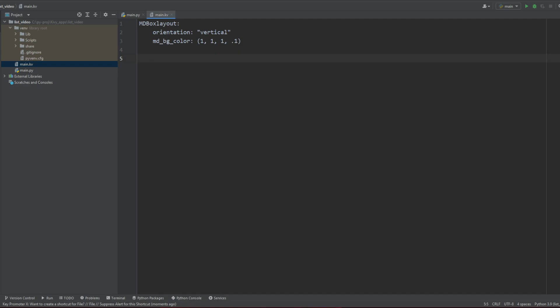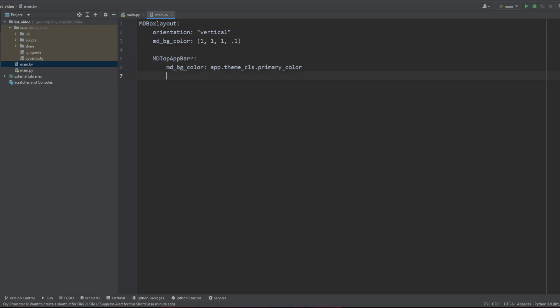Let's add a MDTopAppBar to make it nice. And this MDTopAppBar is going to have a background color of app.theme_cls and we're going to call our primary color here. So see, now you can just use this to make all your colors match and be practical with each other. Elevation is going to be 1, I don't really see it, but I just want you to know it exists to make it pop out a little bit more in front of the rest.